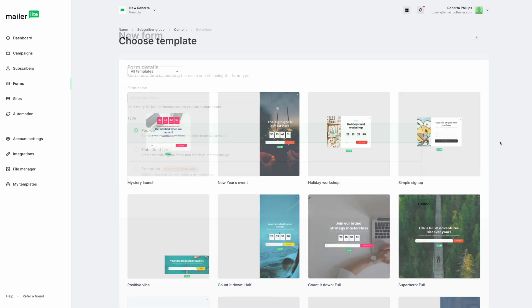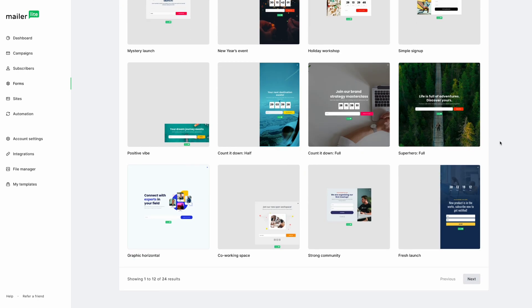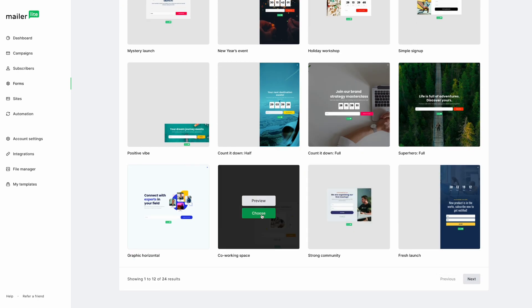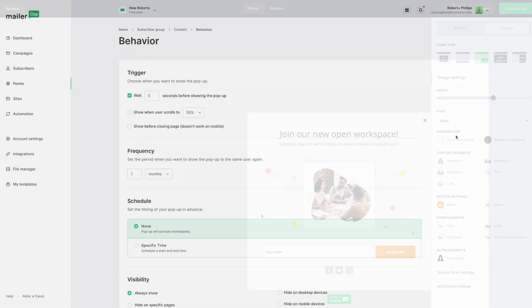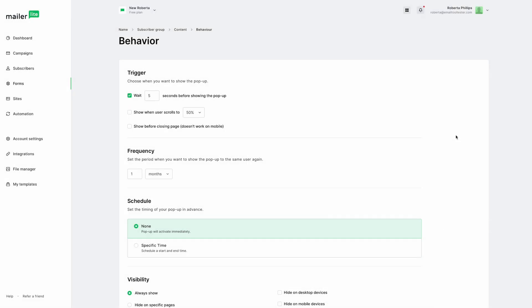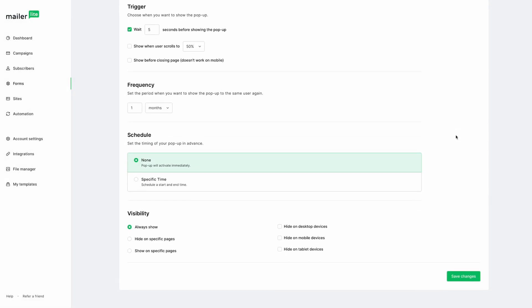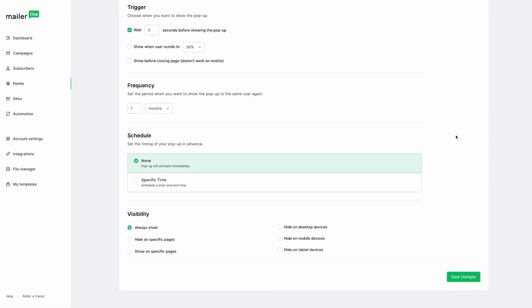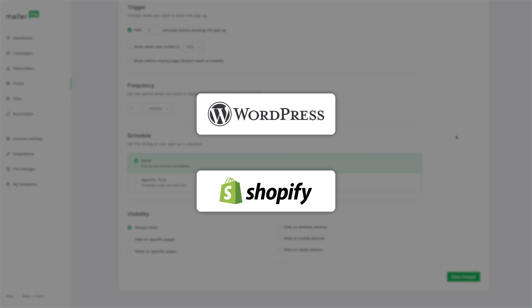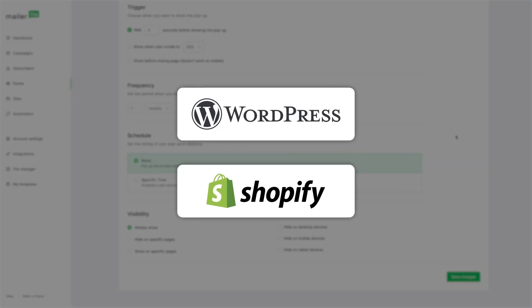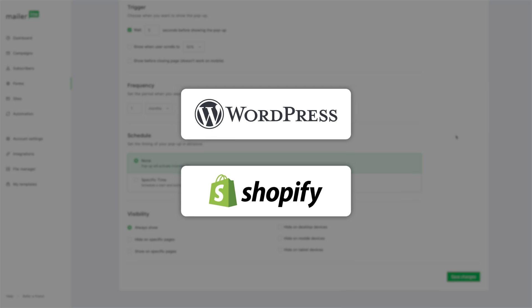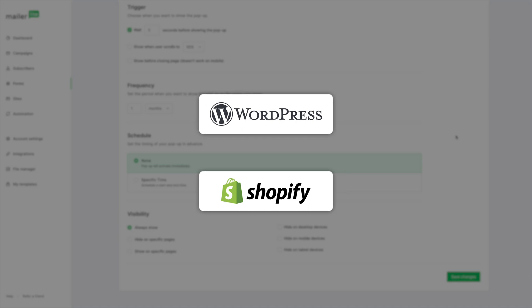Select the template you want to use and decide how it will look and behave on your site. On the next page, you can set the timings and where you want your pop-up to be visible or not. If your website is on Shopify or WordPress and you have the app or WordPress plugin installed, this will be added automatically. If not, then you'll need to add the JavaScript code to your site.